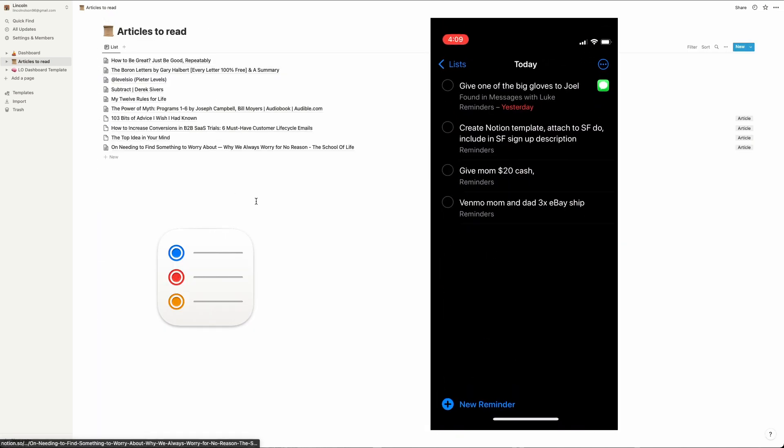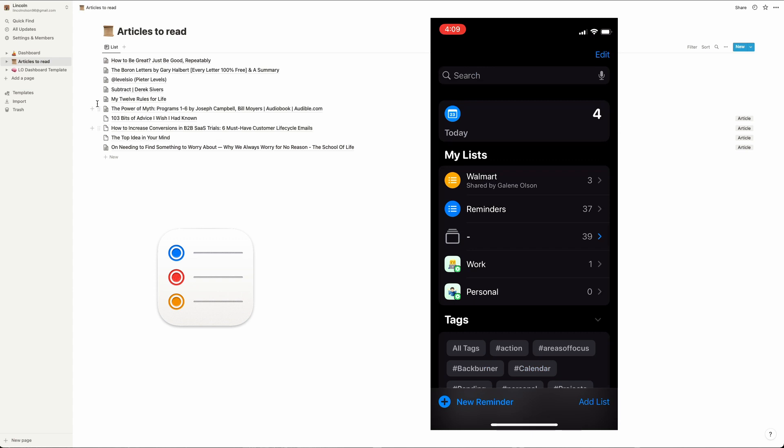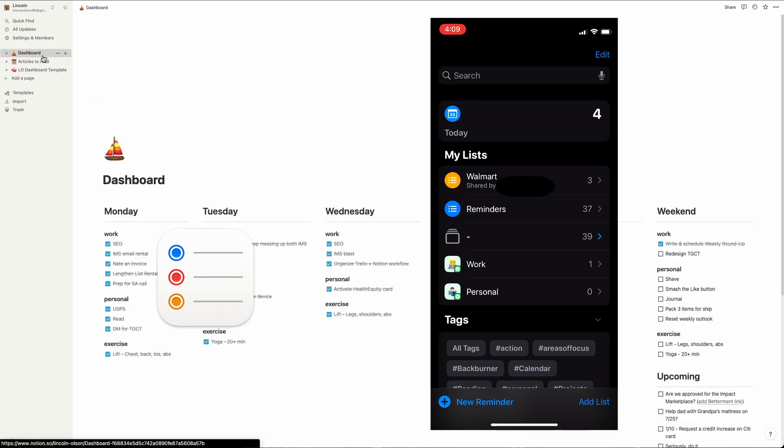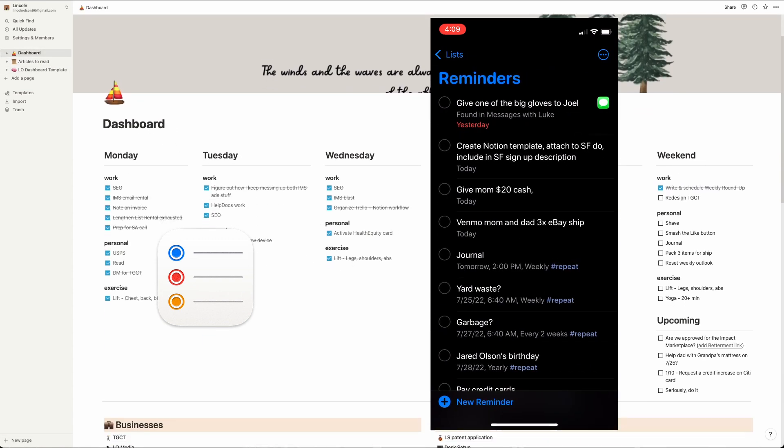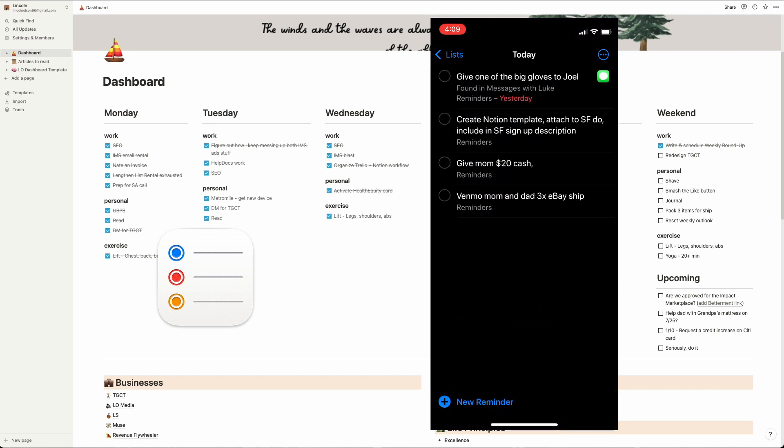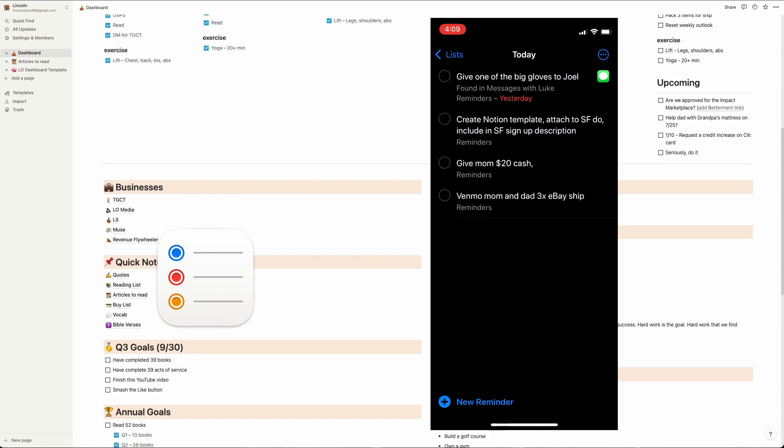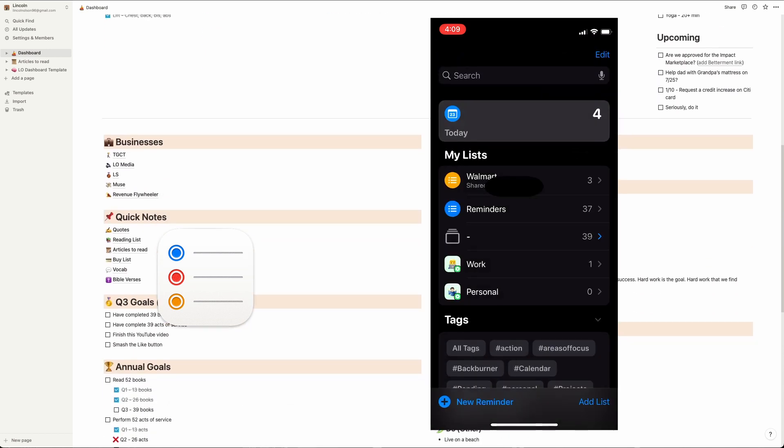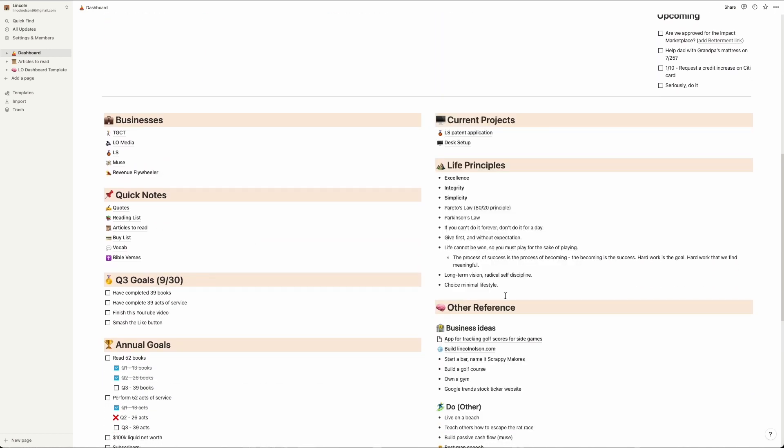Onto reminders. Almost all of my reminders are what I label repeat reminders. Paying my credit cards, taking out the trash, birthdays, things like that. I also put in here little tasks that I come across throughout the day that I know I need to take care of, but don't really feel like putting into my Notion Doc. Essentially, if there's something I need to keep track of, it needs to live somewhere.